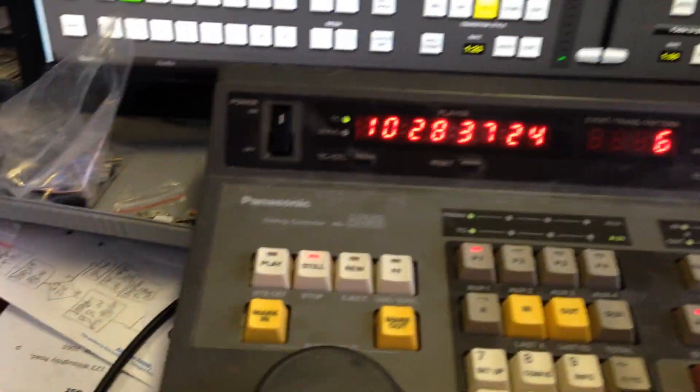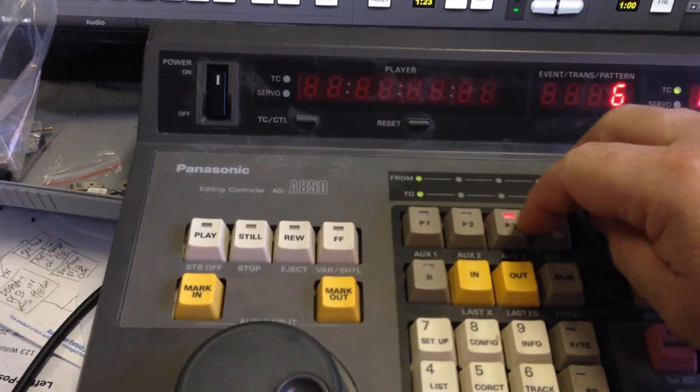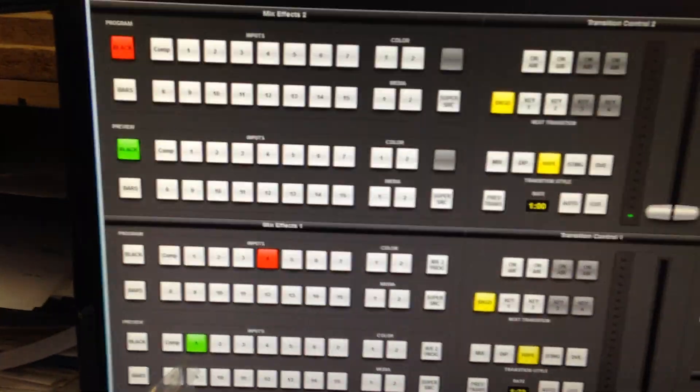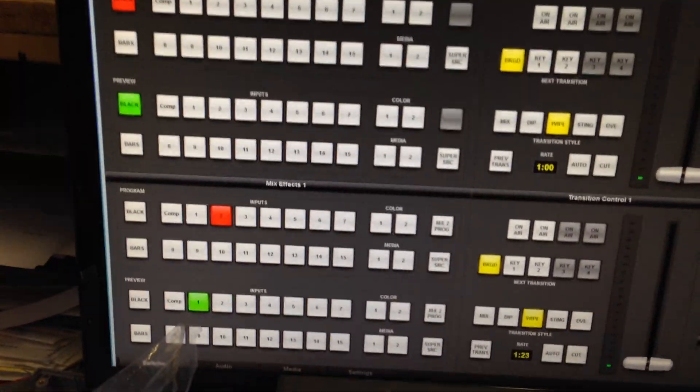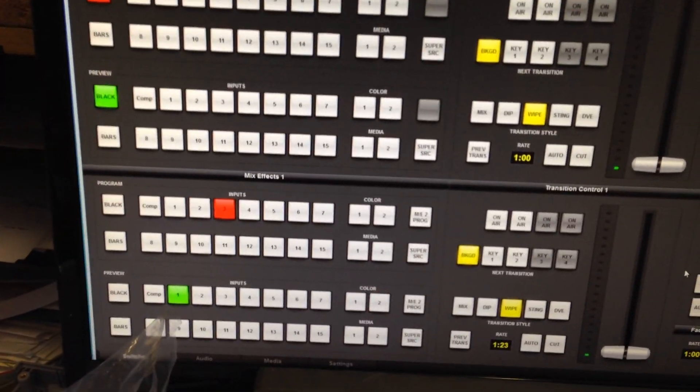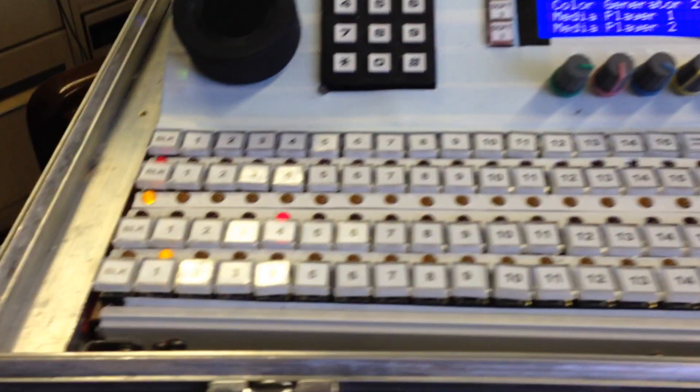And as you can see just by changing sources it also changes the sources on the switcher here and over here.